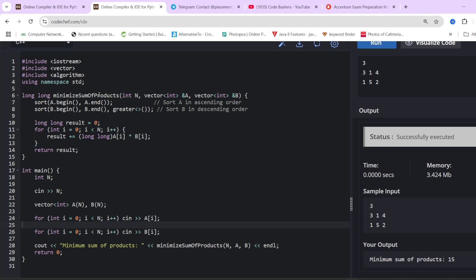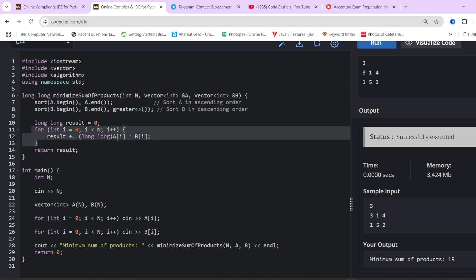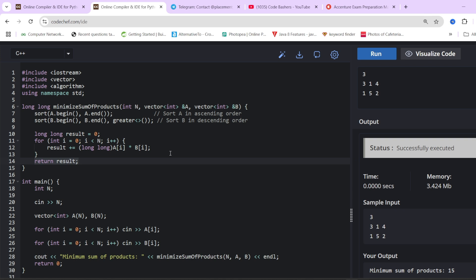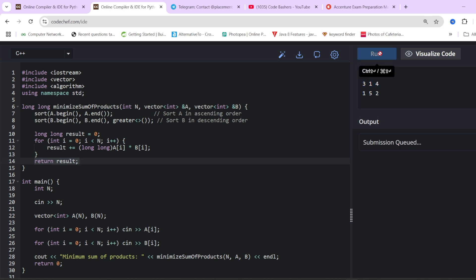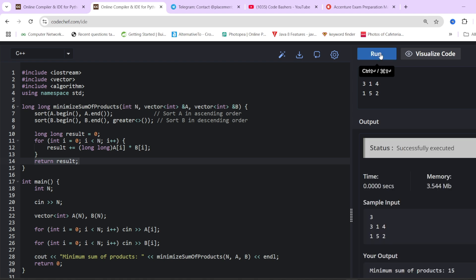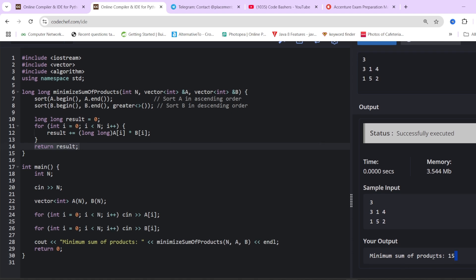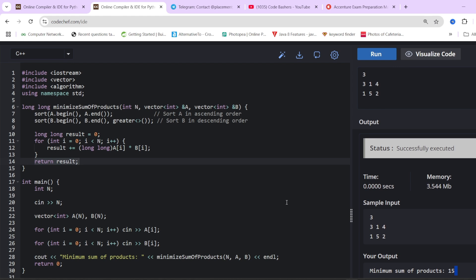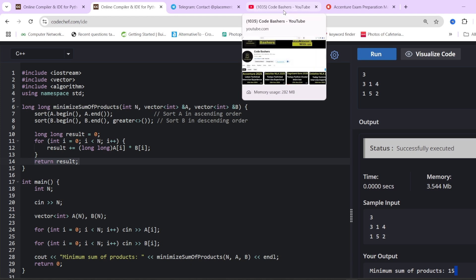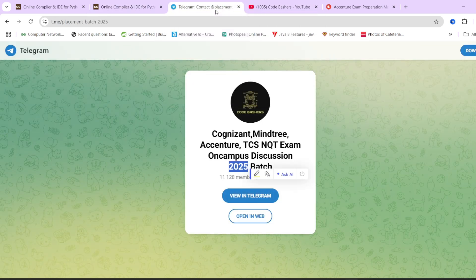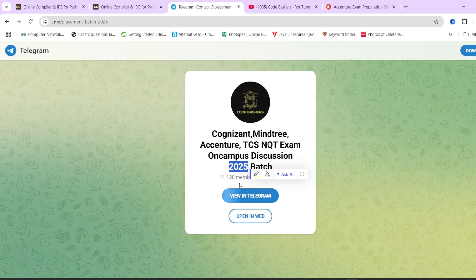For the second coding question, we get two arrays and their size as input. We sort the first array in ascending order, sort the second array in descending order, multiply the corresponding elements, accumulate in the result variable, and simply return the result. Running our sample input, the minimum sum of products comes out to be 15, as we discussed. I will continue to make more such videos, so hit the subscribe button and the bell icon for notifications. Thank you for watching.